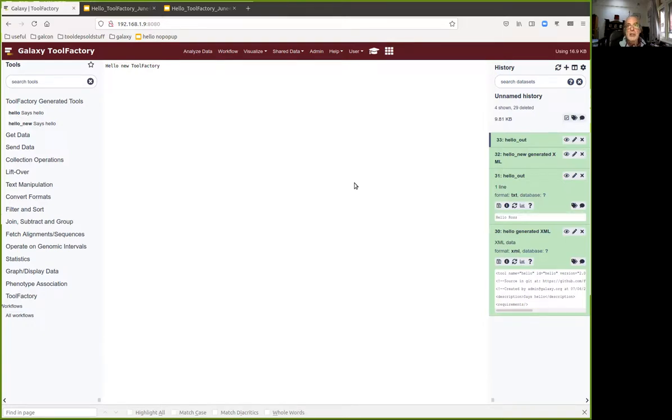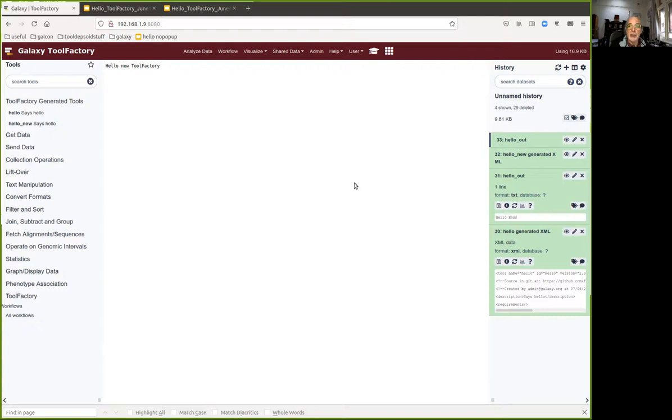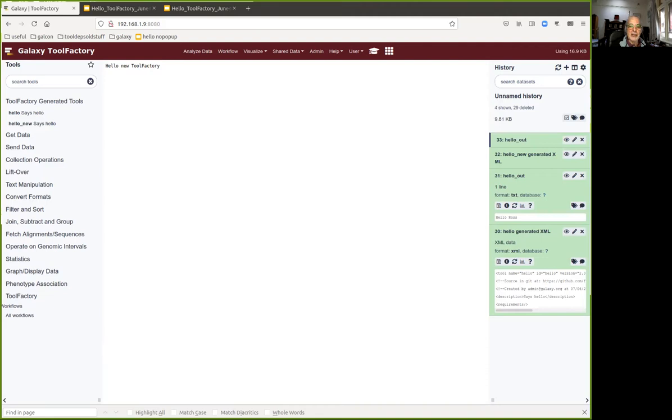There's a lot more detail in the tutorials. There are two beginners and an advanced one in the Galaxy Training Network in the developers section. I really hope that you enjoy using the tool factory and I'd like to thank you for using Galaxy. Thanks everybody.